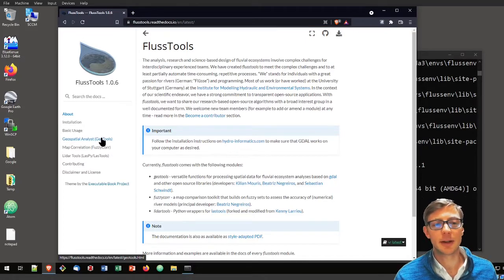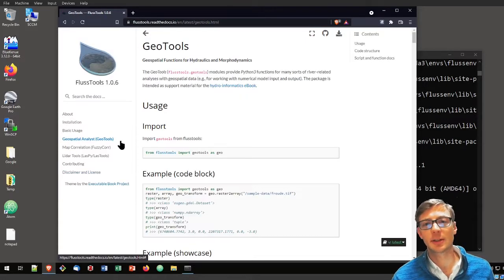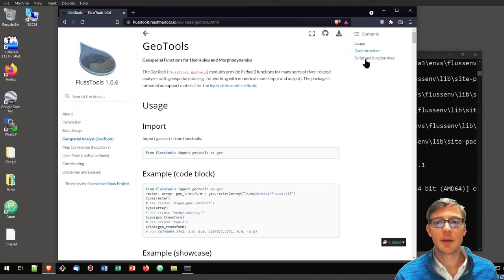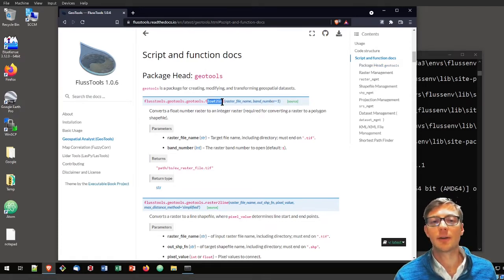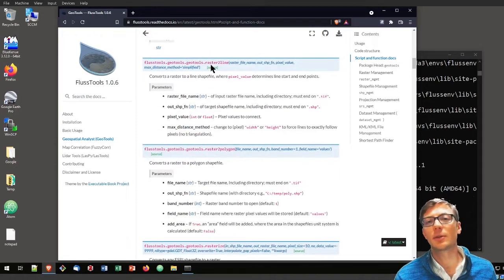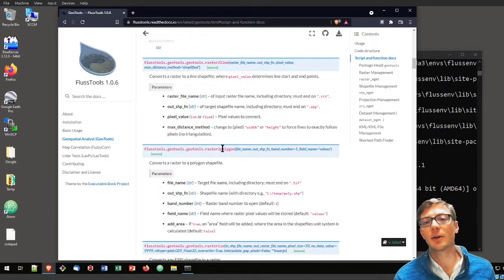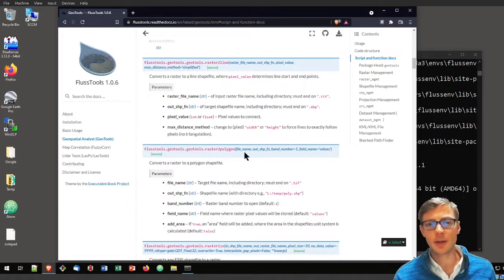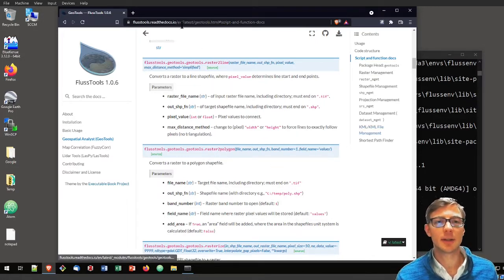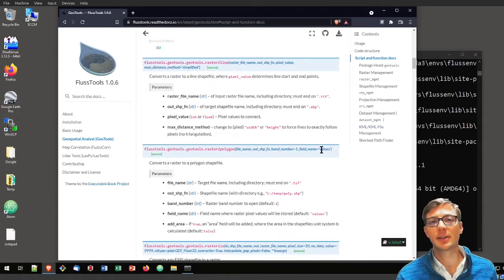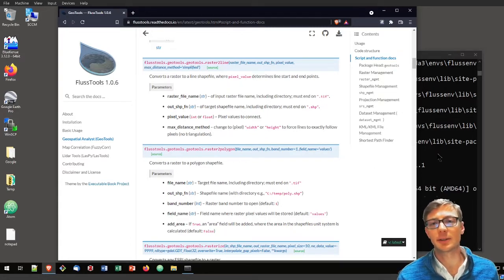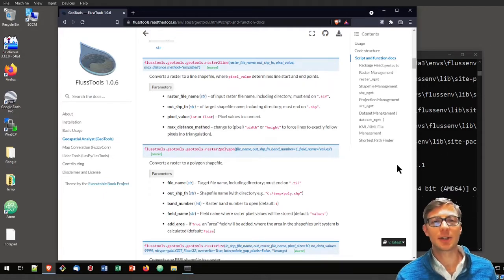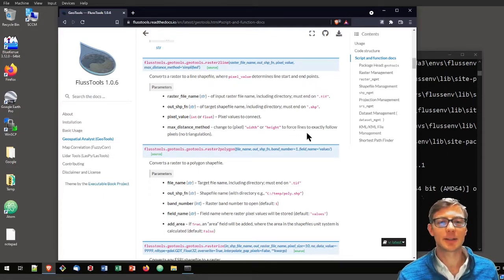You will find here documentation about geospatial functions, example code blocks, and every function that is in here. If you want to convert a float raster to an integer raster, if you want to convert a raster to a line or a raster to a polygon, all these functions that are in FlussTools are documented here on readthedocs.io. The creation of these functions are also featured on hydroinformatics.com in the tutorials for learning geospatial Python. Thanks for watching and have a great experience.